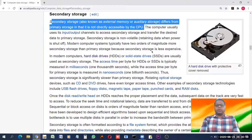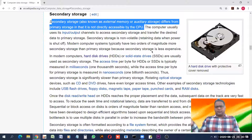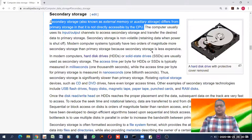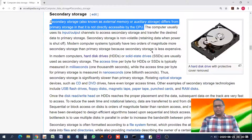Whenever you double-click or want to open any app or program, the data is fetched from secondary storage to the primary memory, and then the interaction begins — the cycle of execution of that program starts.